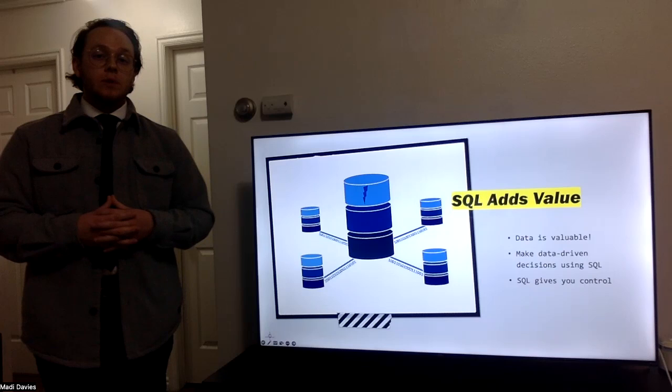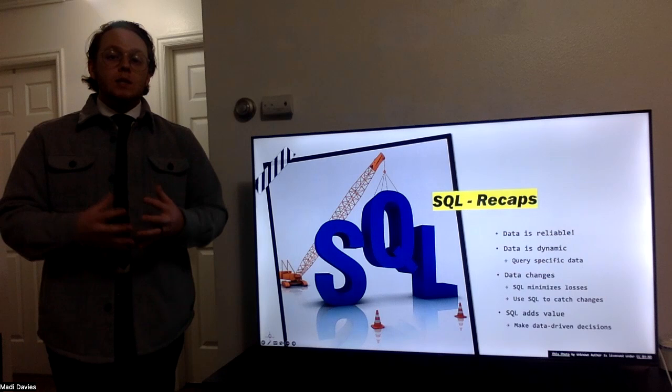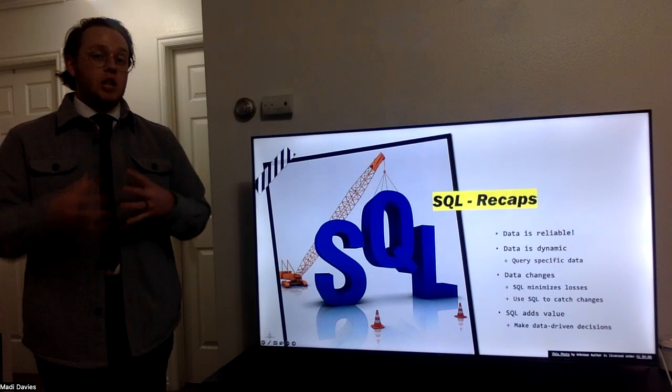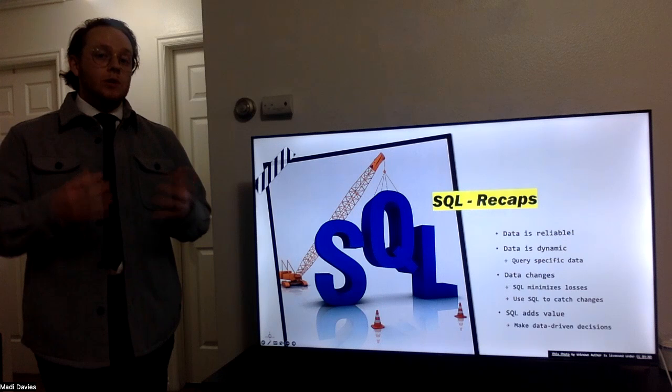A few of the recaps here. SQL is an extremely important and valuable tool. SQL allows us to pull reliable data. Data is also dynamic, meaning that it's changing on a constant basis. We can use SQL to query specific data and pull what's most accurate, what's most reliable, and what's most valuable.